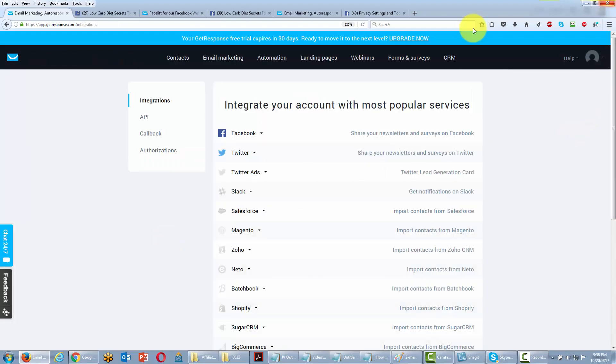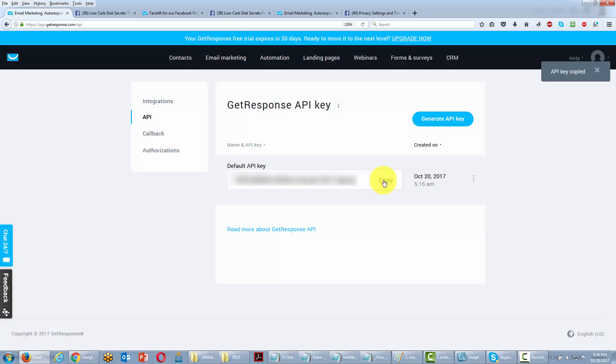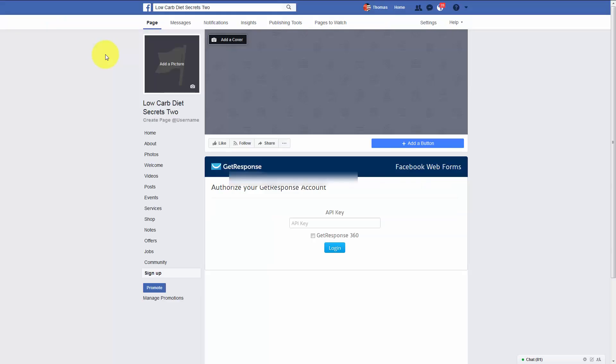You'll want to click this link that says API. And you're going to have a pretty long number when you click this link and you'll want to copy it. We're going to click the copy button. And we're going to take that API and we're going to go back to Facebook. What we're going to do is we're going to put the API key in this box and then click login.